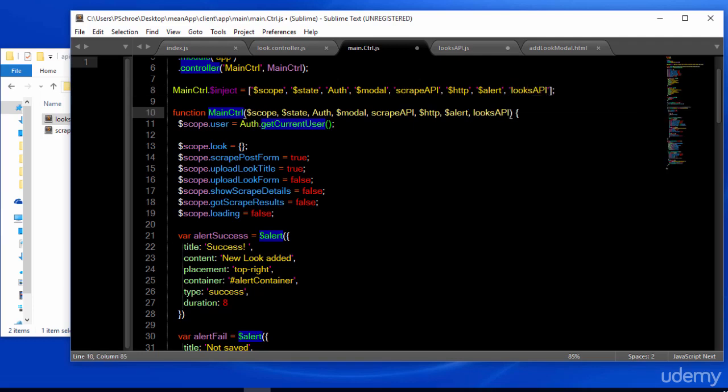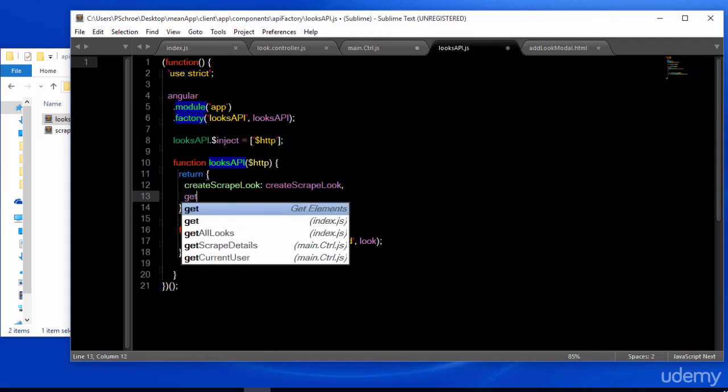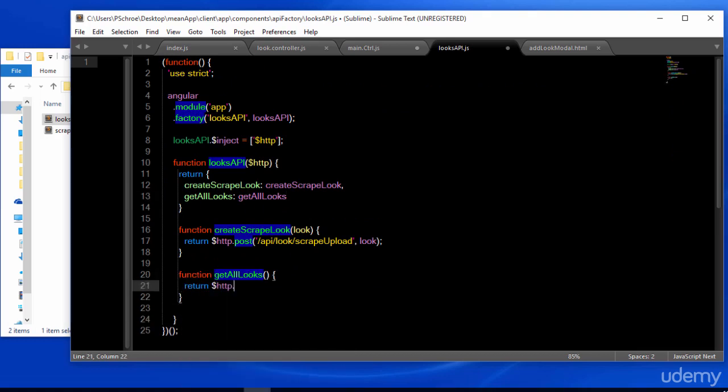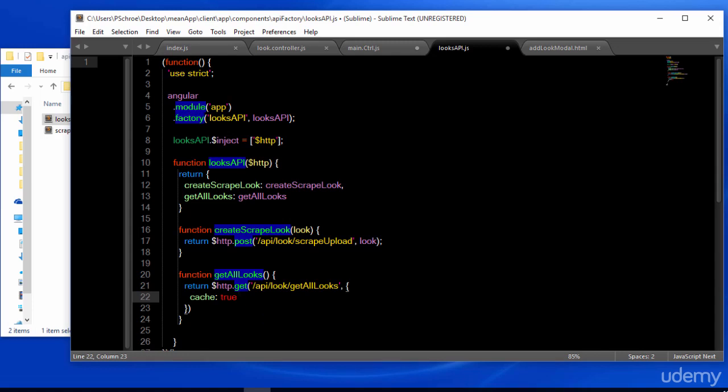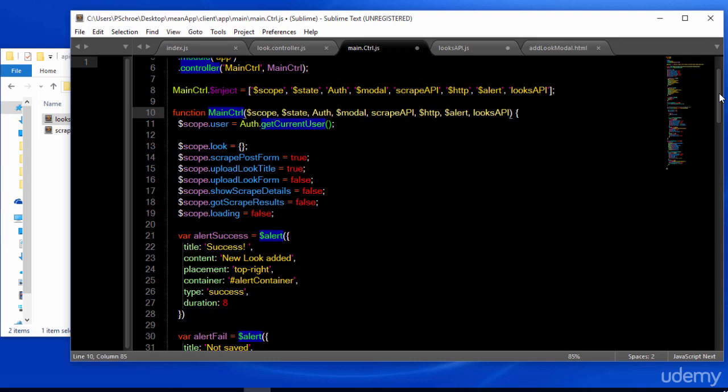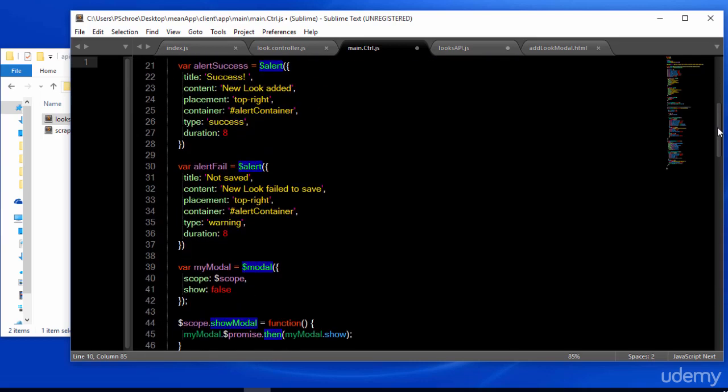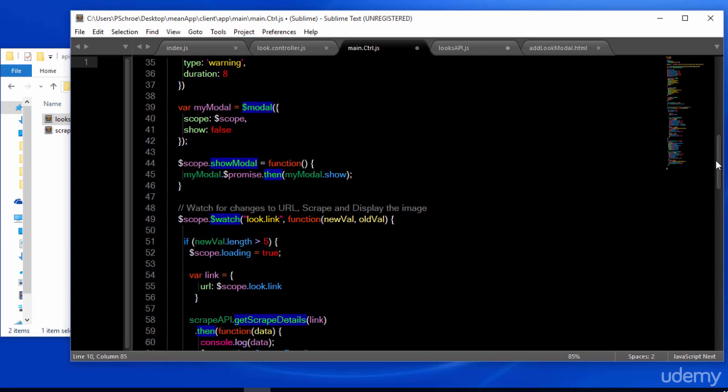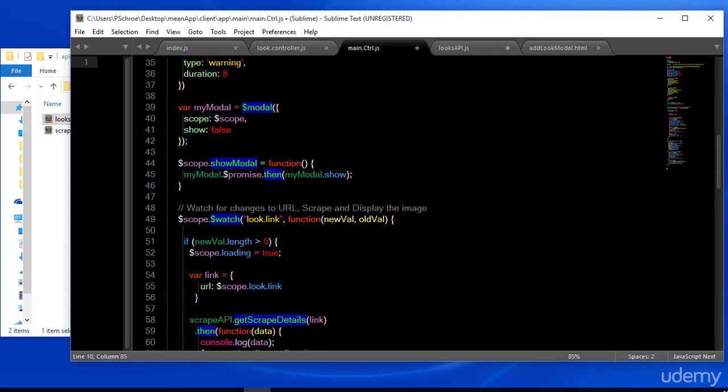At the beginning we created a get all looks controller in our backend. Now let's create the corresponding function on our frontend. I can choose to set cache to true here as part of the HTTP parameters. Now I'm going to use my get all looks function and display all the looks when the controller is loaded.